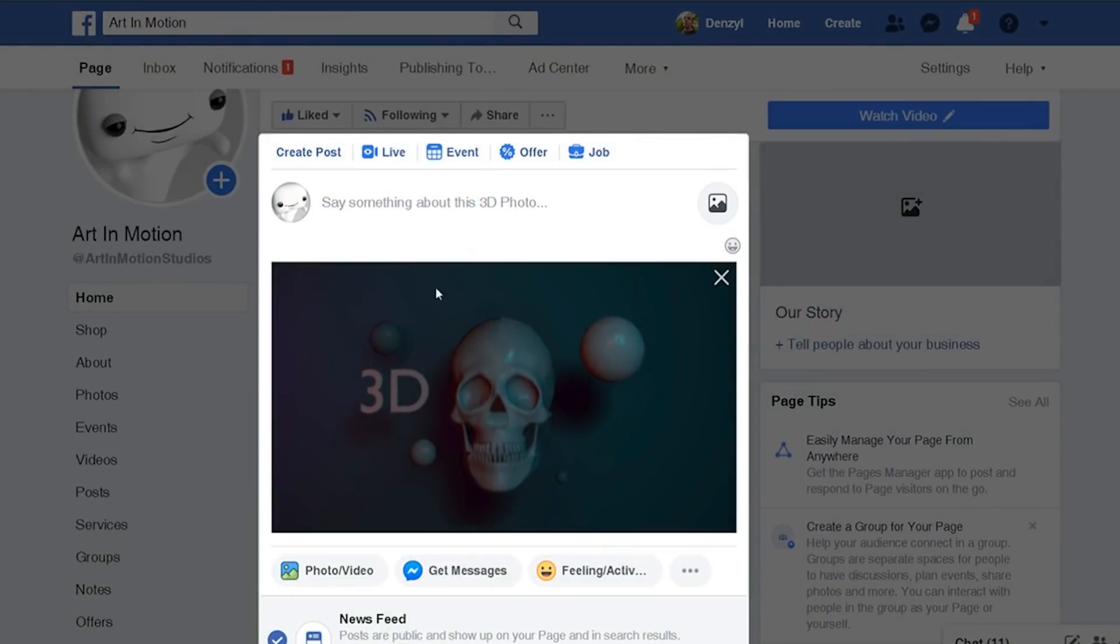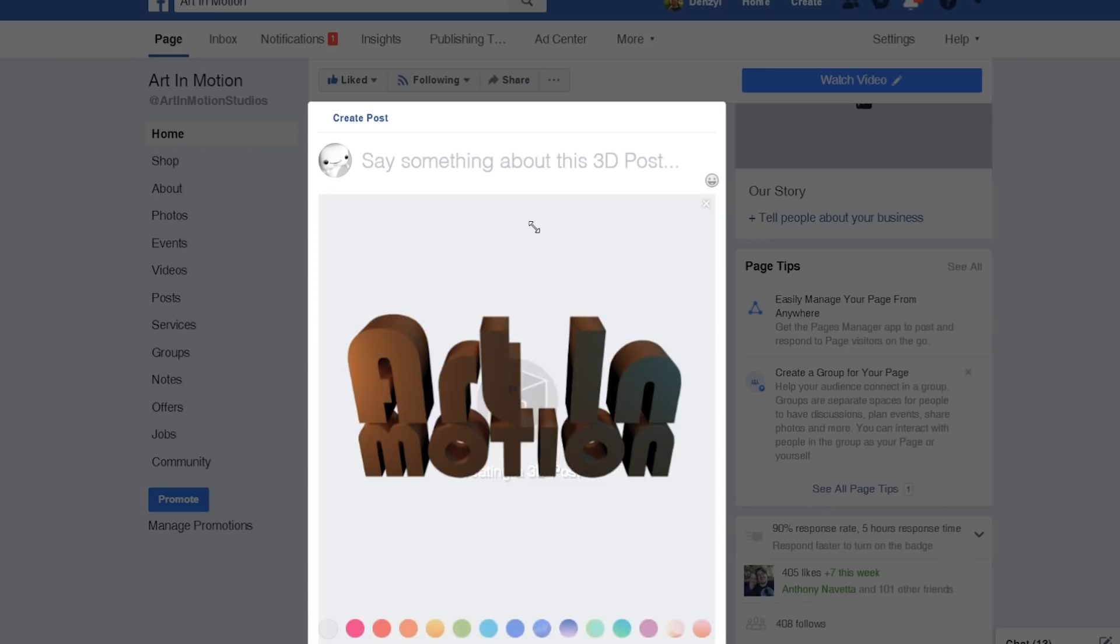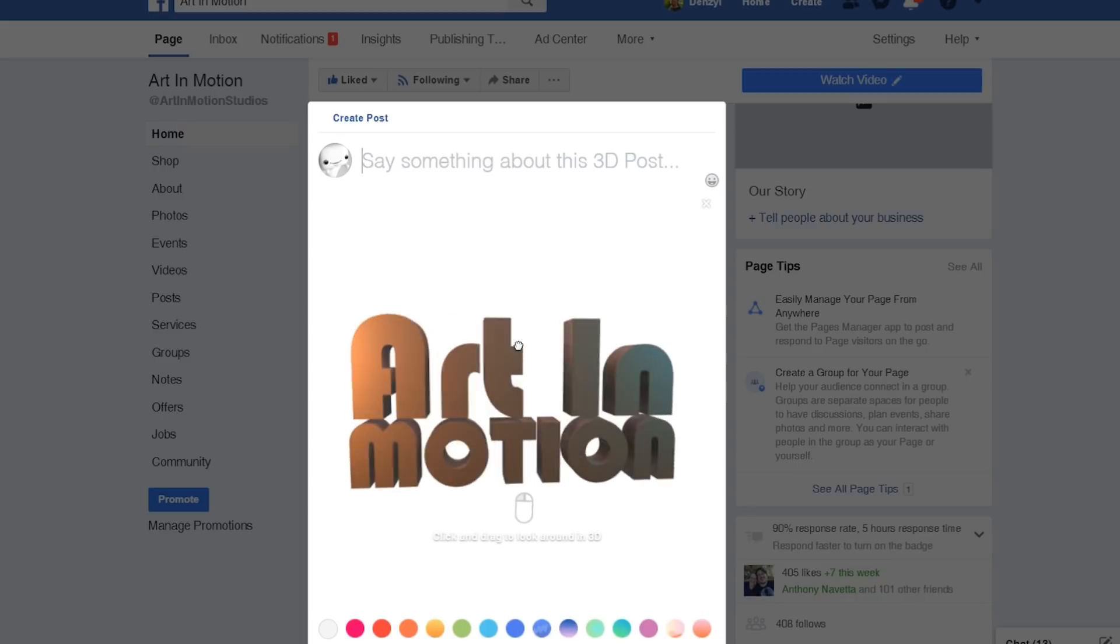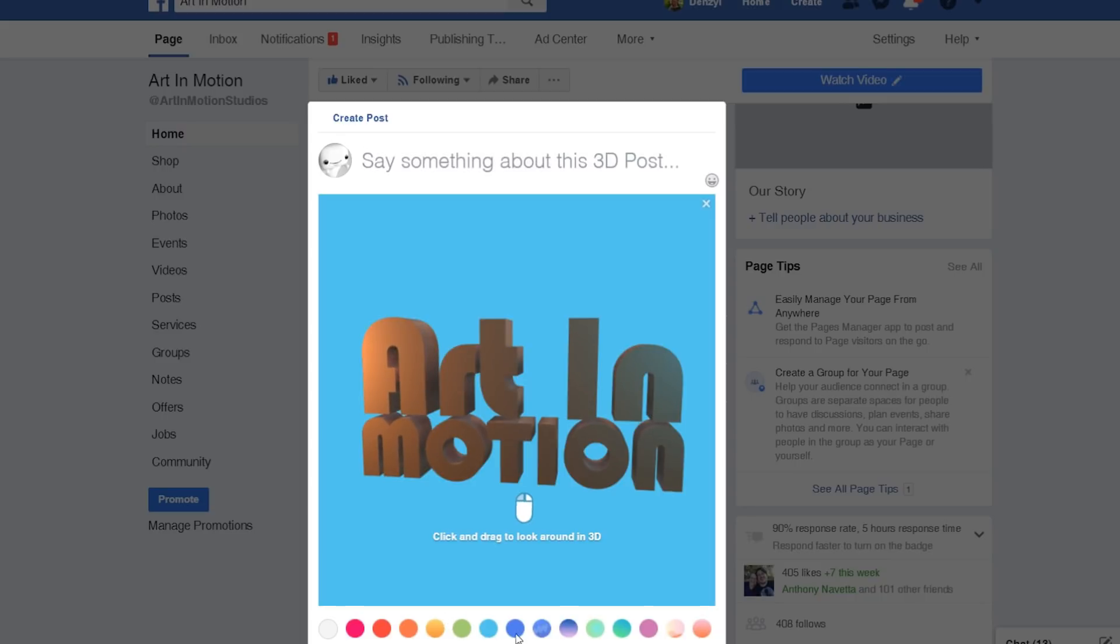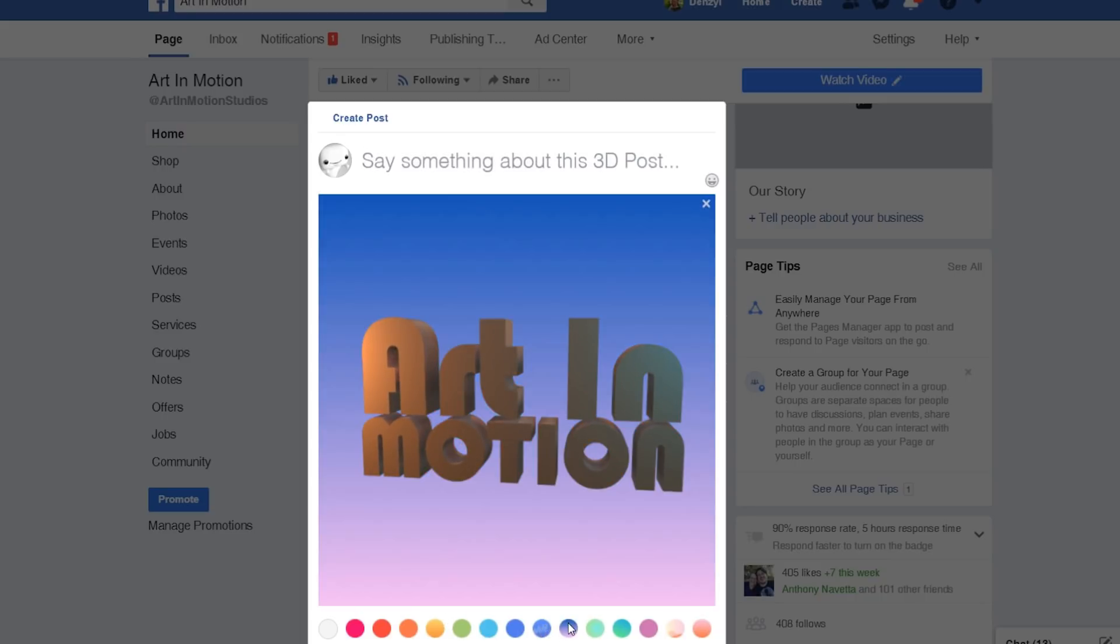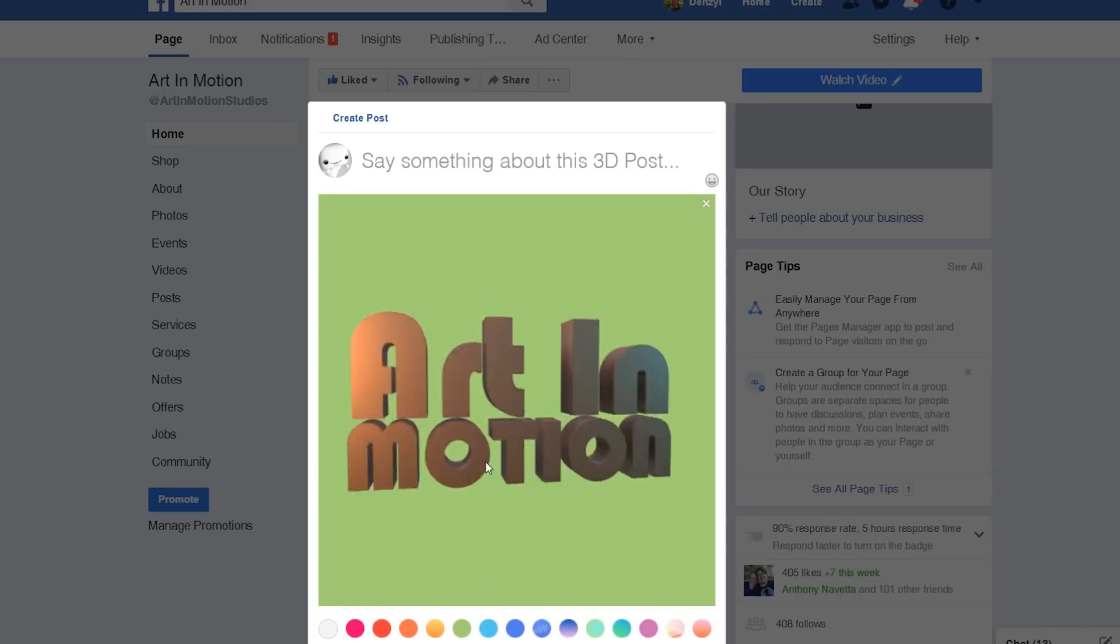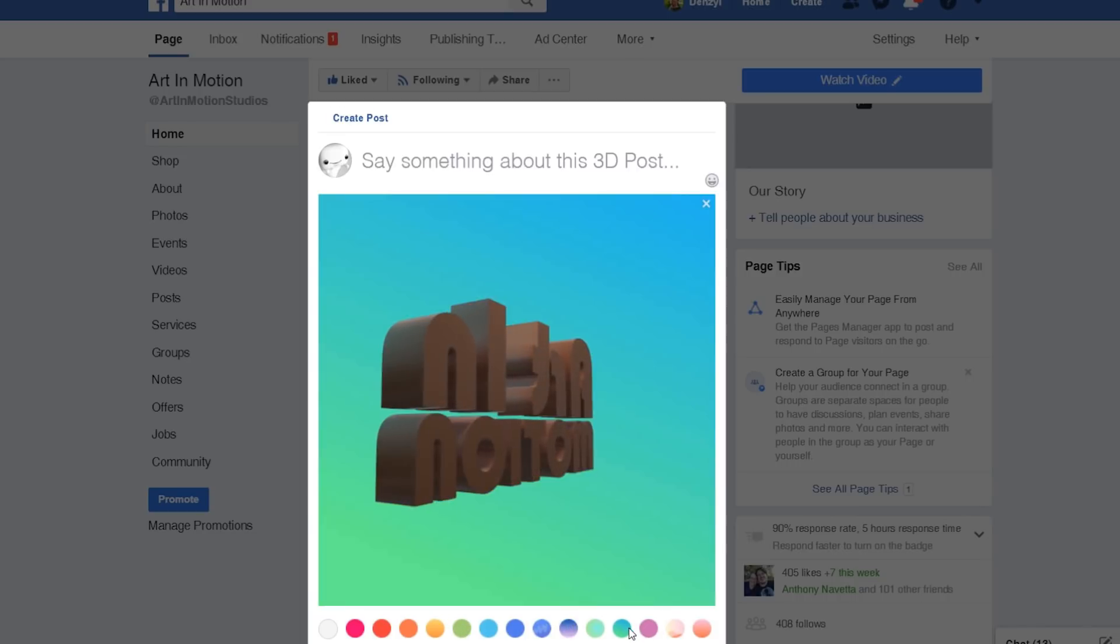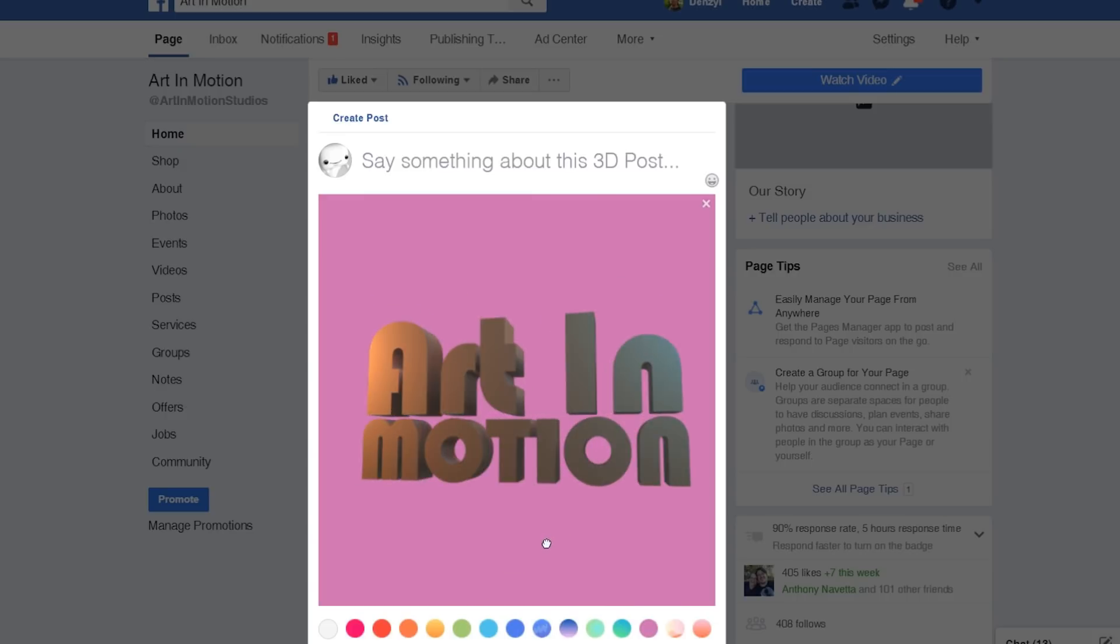Hello to all you wonderful creative people and as always welcome to Art in Motion. In a previous tutorial I showed you how to create 3D images for Facebook, but we're going to take that to the next level with this tutorial by showing you how to take your 3D models and post them directly to your timeline. But before we move on, don't forget to subscribe and hit that bell, and remember if you become a patron you'll gain access to the working files for these tutorials.